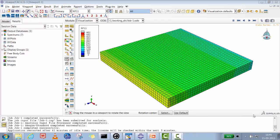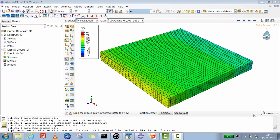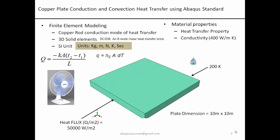Hello, Abaqus user! Welcome to Abaqus Acumen for quick and sound learning. In today's session we are going to do a heat transfer problem using conduction and convection with Abaqus Standard. This is a building-up video from our earlier conduction-only session.